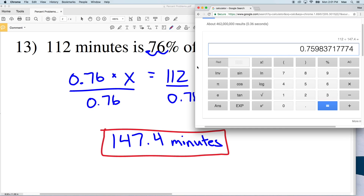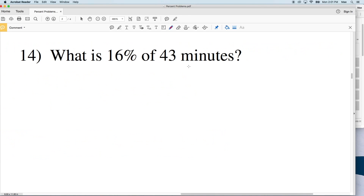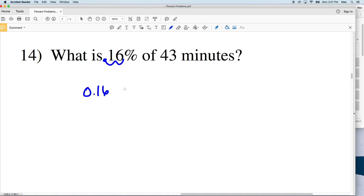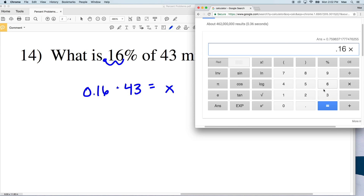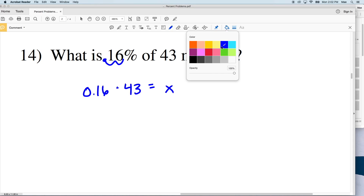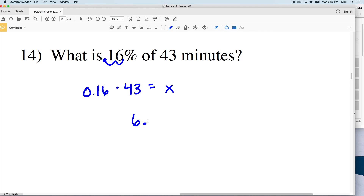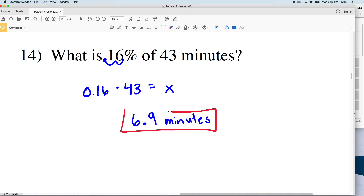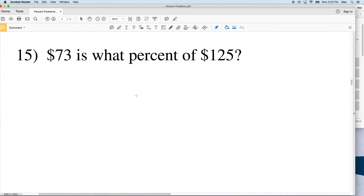Number 14 asks: what is 16% of 43 minutes? Converting to a decimal, we're looking at 16% of 43 minutes equals some number X. We take 0.16 and multiply by 43 to get 6.88. That rounds to 6.9, so 6.9 minutes is 16% of 43 minutes.